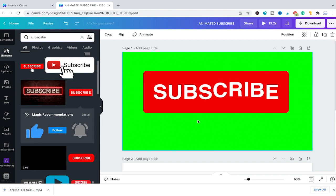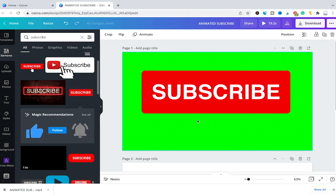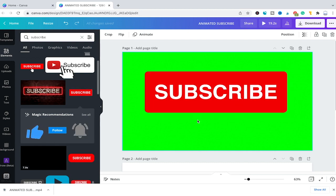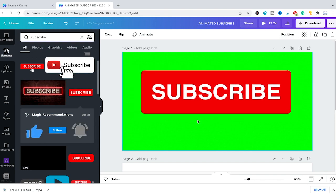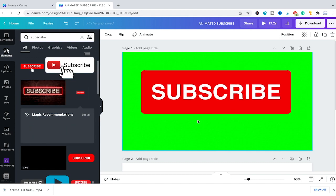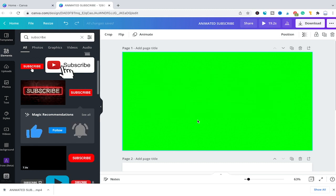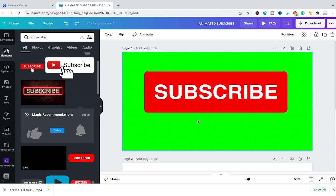And that's it, guys — this is all you need to know about animated subscribe buttons in Canva, whether you're using them directly in Canva videos or in external programs such as Premiere Pro, DaVinci Resolve, or Final Cut Pro. I hope you enjoyed this video. If you did, I'd be most grateful if you could subscribe to my channel, and please don't forget to hit the notification bell. Have a great day, guys — bye!